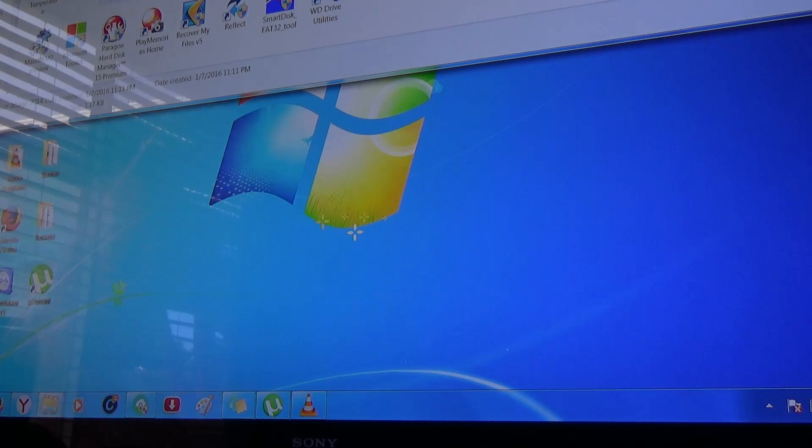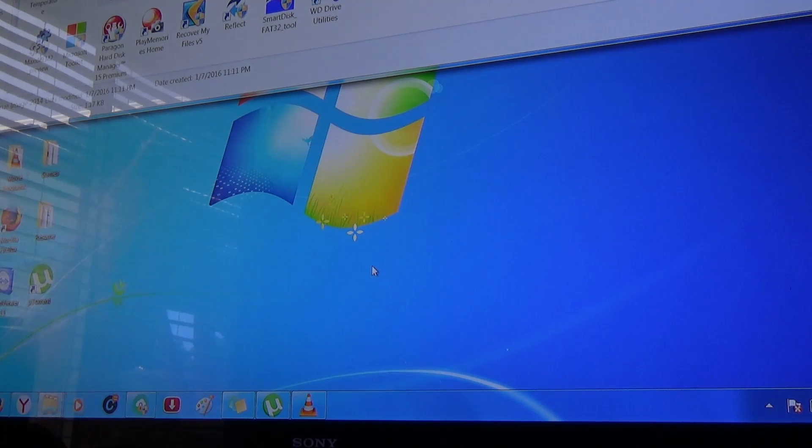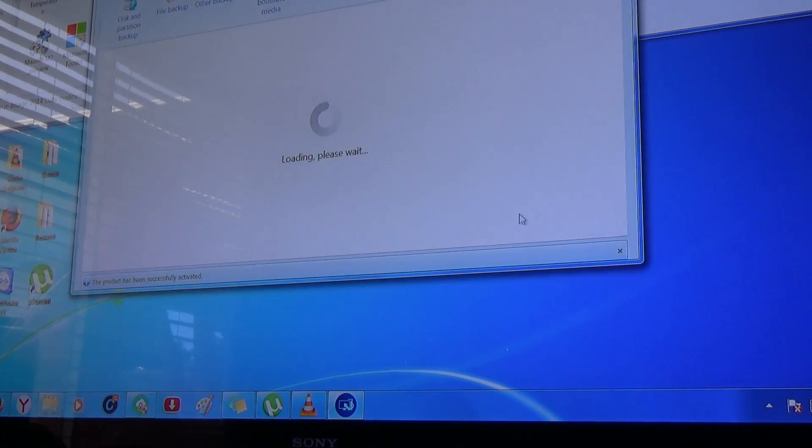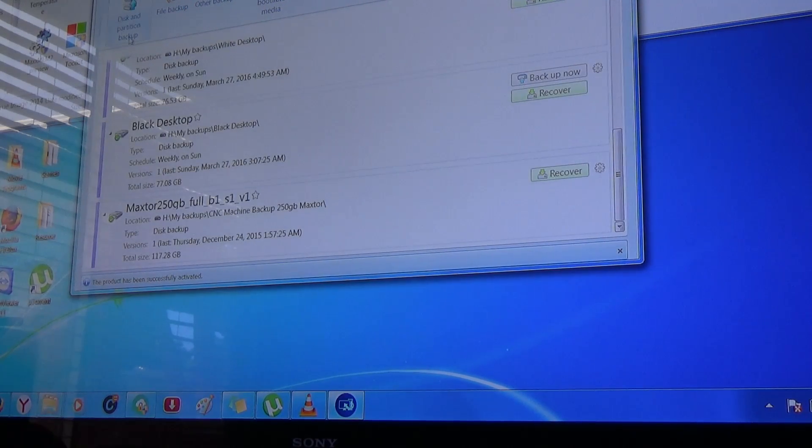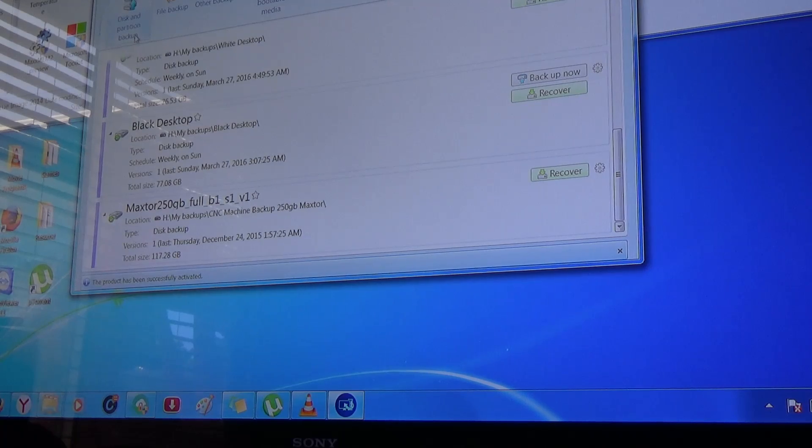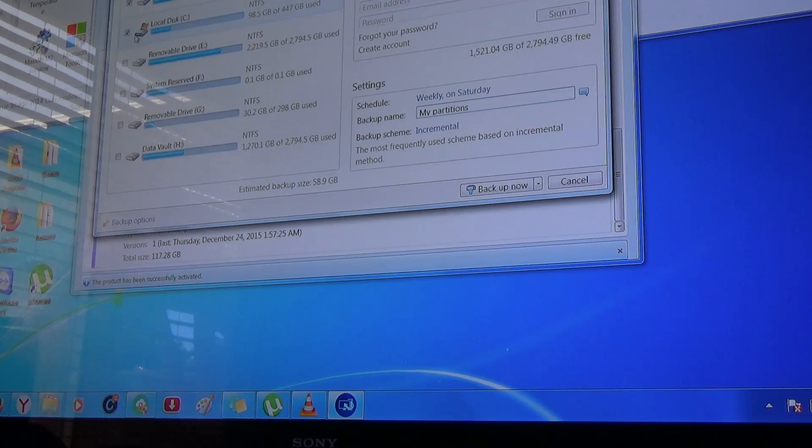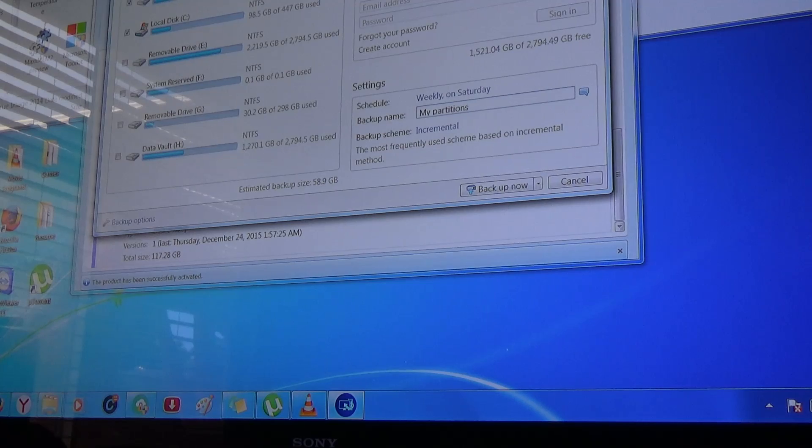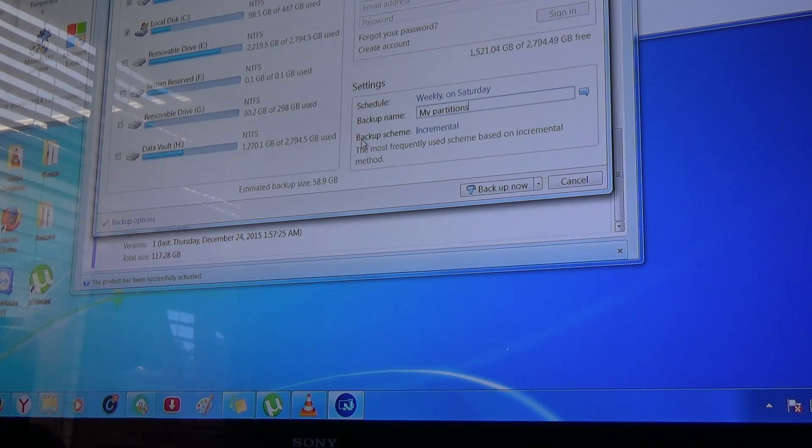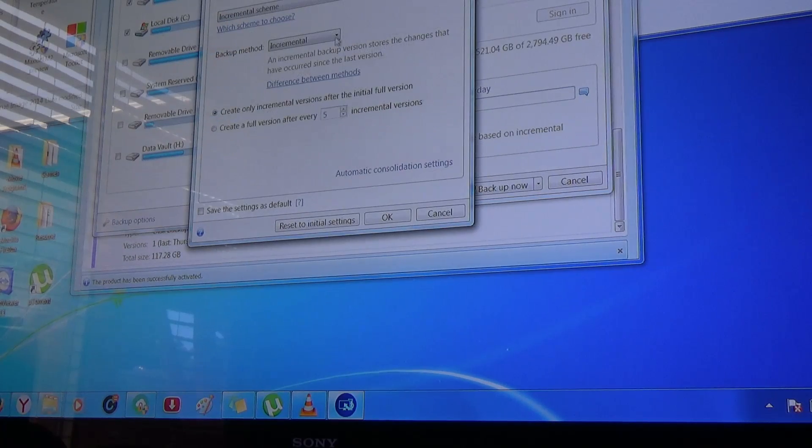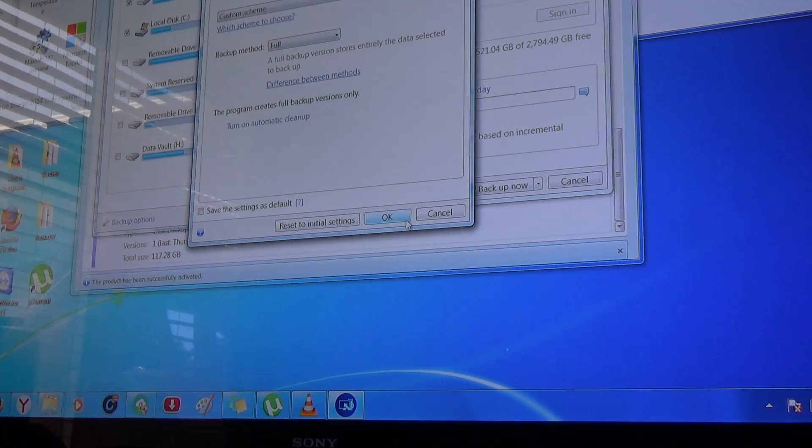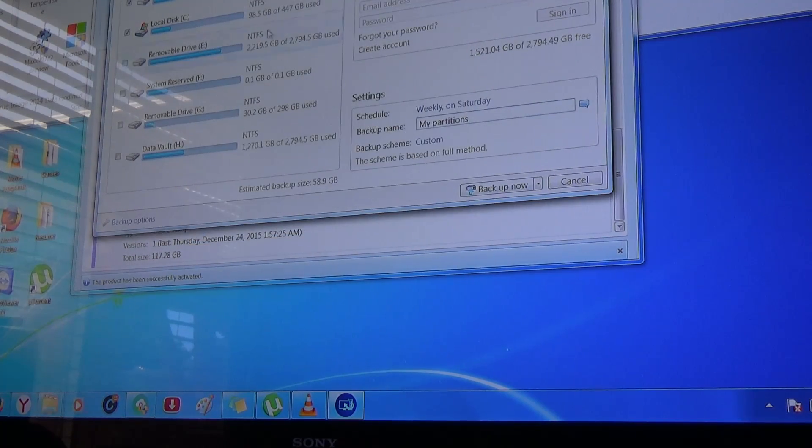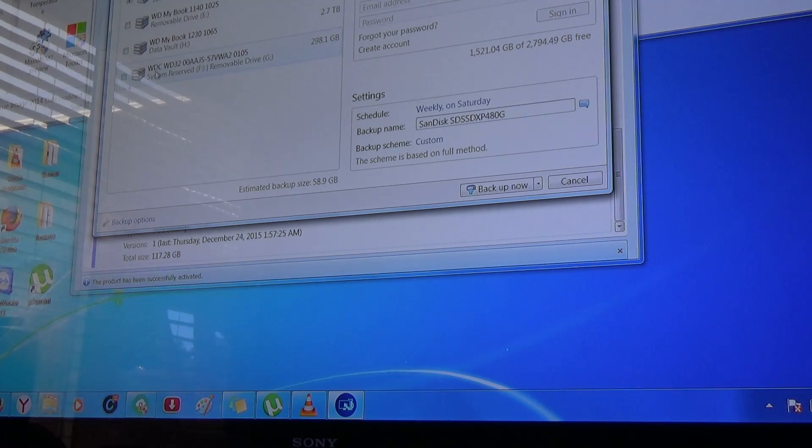So basically open up Acronis. Switch to disk and partition backup mode. Switch to disk mode. Make sure you change your backup scheme to full backup. Switch mode. And there it is.